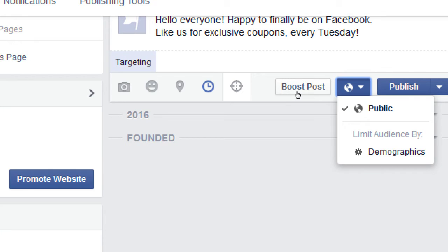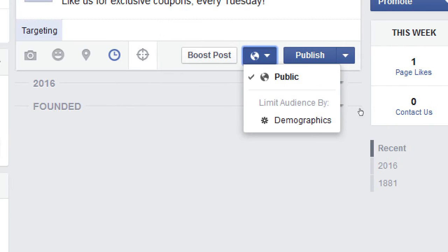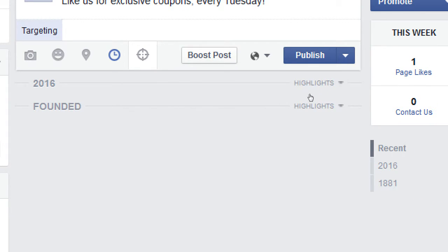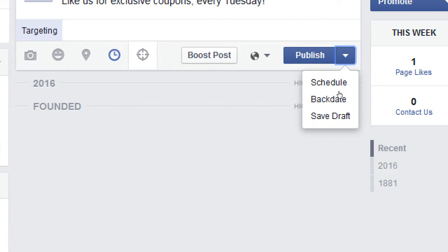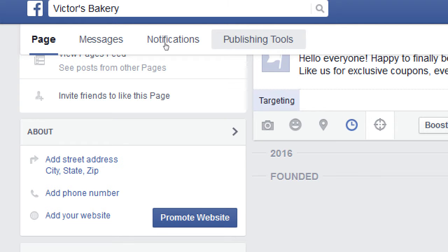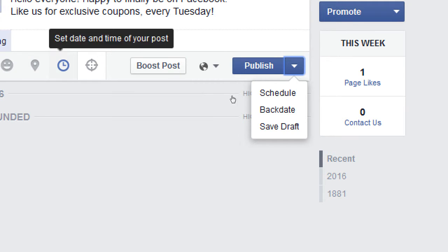Boost Post is for reaching more people — we'll cover that later. Visibility settings are more relevant for personal accounts; your business page will be public to reach as many people as possible. Under the publish button, clicking the small triangle gives you more options: Schedule, Backdate, and Save Draft — which saves the post to your publishing tools to finish later.